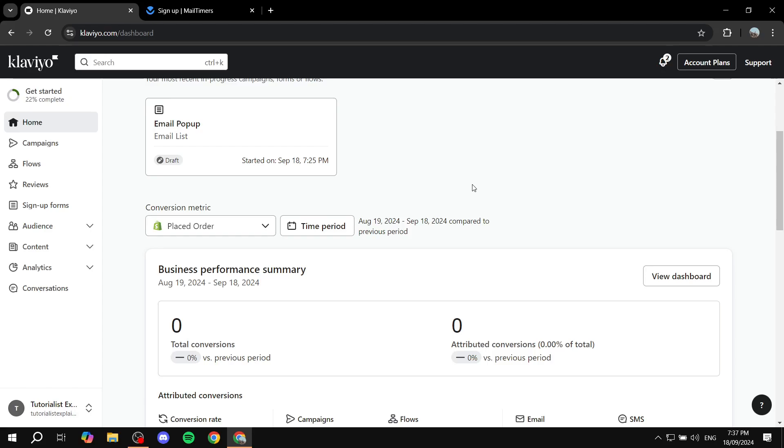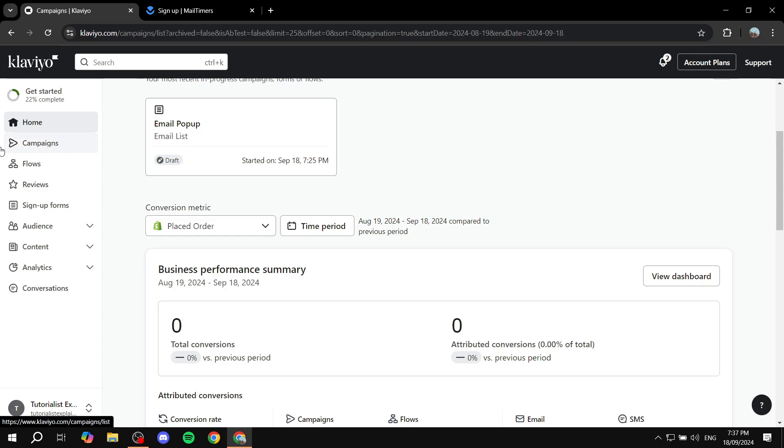How to set up countdown timers for your emails in Klaviyo. Hey everyone, welcome. I hope you're all doing great. In this video, I will show you how to do that very easily and simply. So basically we're just going to be going to Klaviyo here.